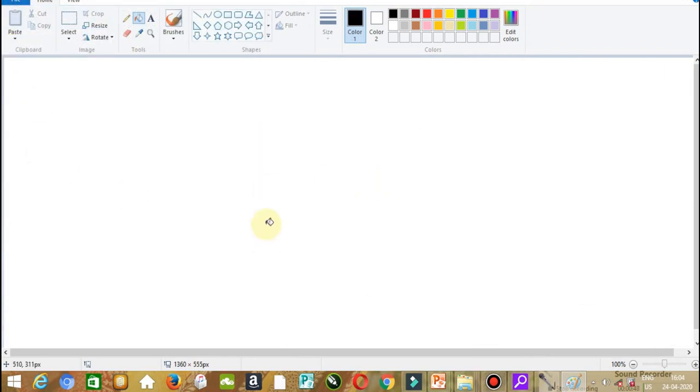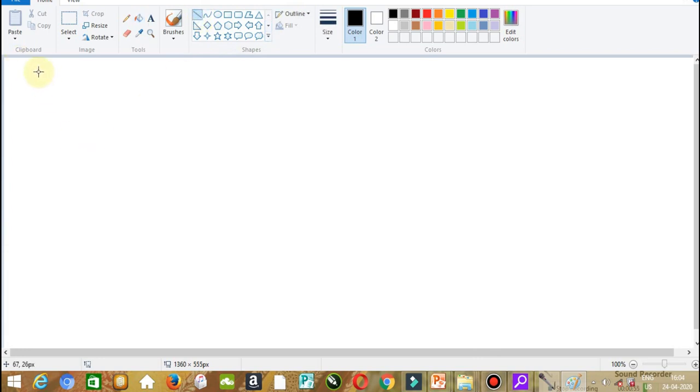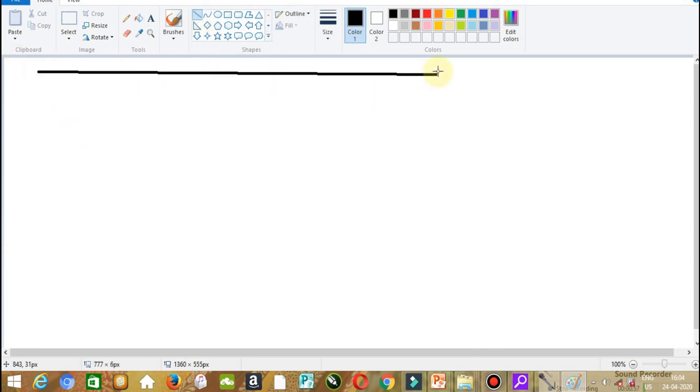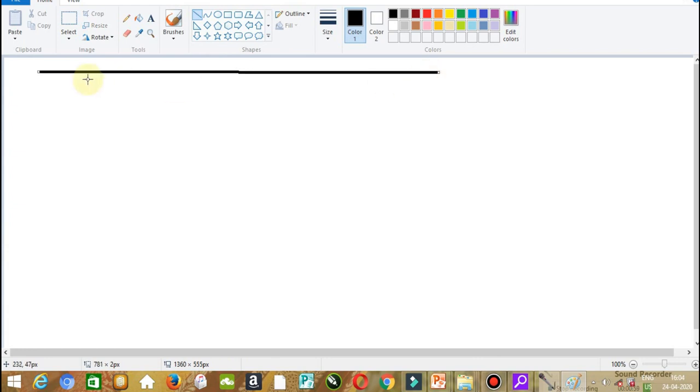On this blank page, we are going to draw various shapes. Here we have all the different shapes. Just click on any shape. The first shape is a line, and this is the line I drew.